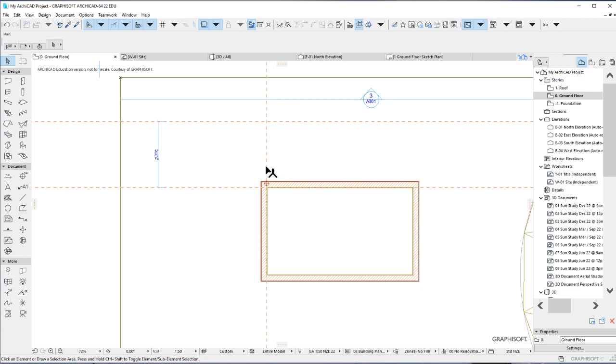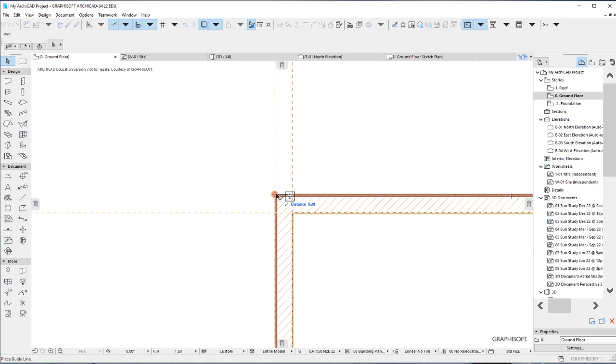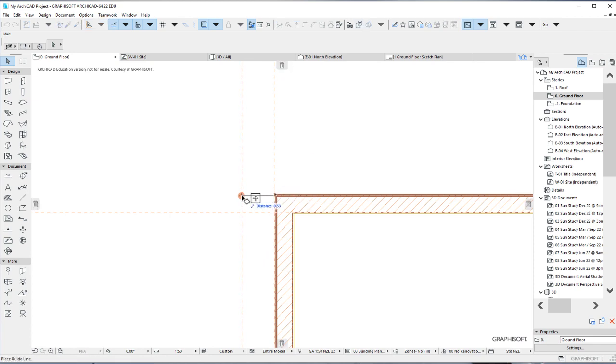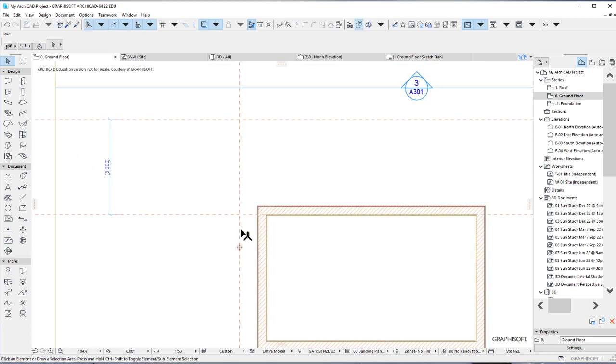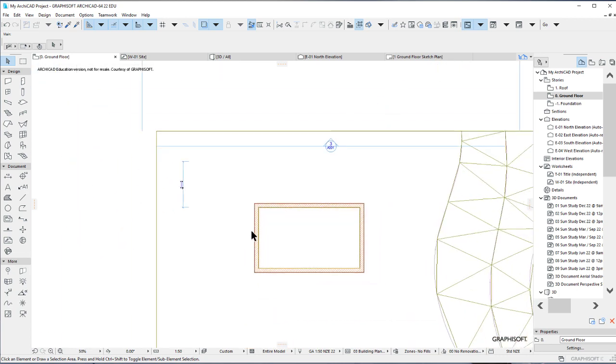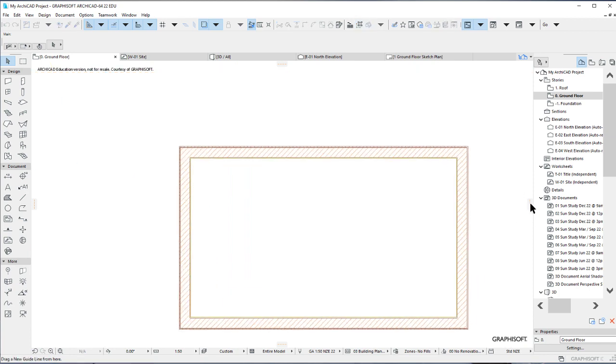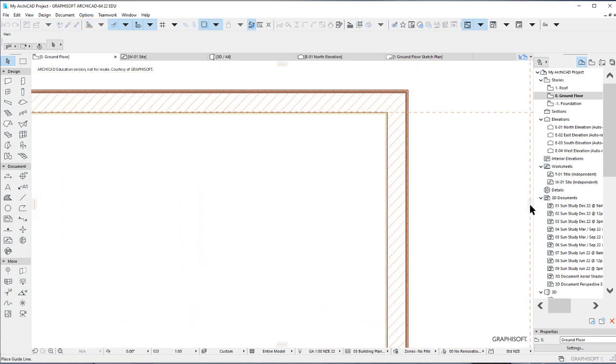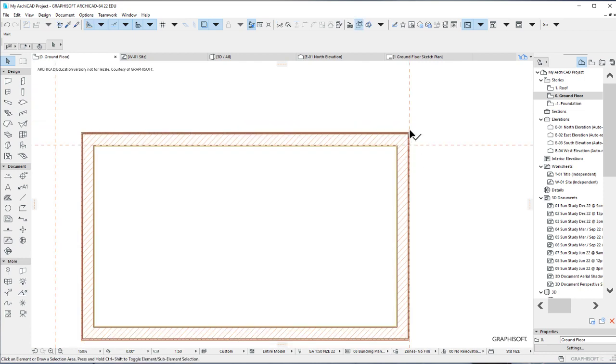Select the vertical guideline we have here. Place it on the exterior skin of the exterior wall first and then move it 0.6 meters away, hit enter. We want it to be 600 millimeters away from the outer surface of the exterior wall. We'll repeat the same here. To do this, simply pick up a new guideline, place on the outer skin, pick up that same guideline and move it 0.6 meters away from the wall.